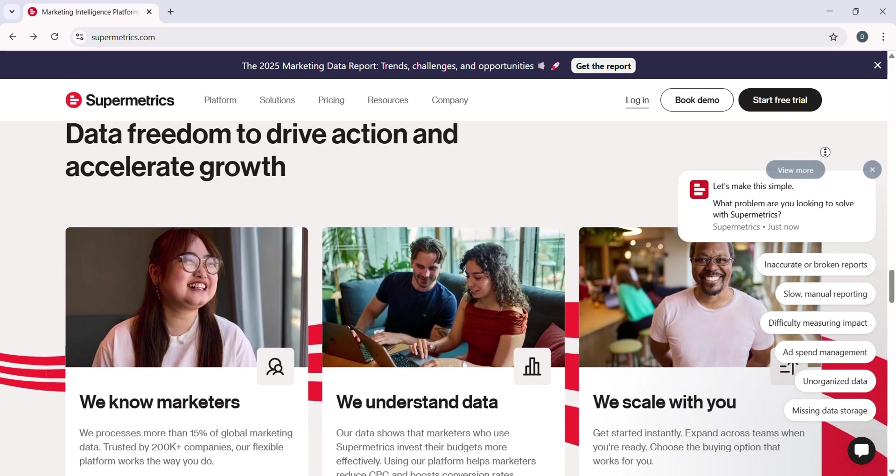All right, first things first, to get started with Supermetrics, you need an account. Let's head to the Supermetrics website and sign up.